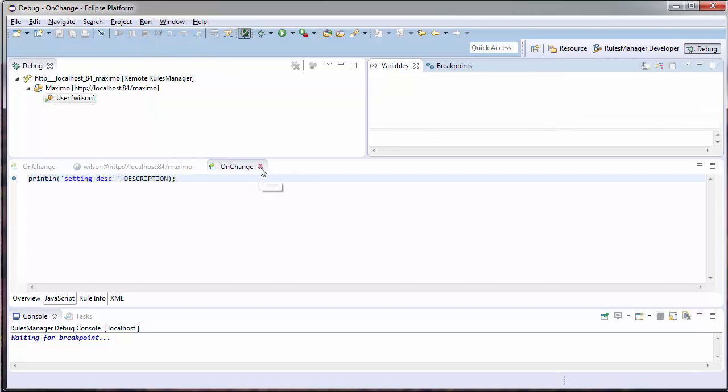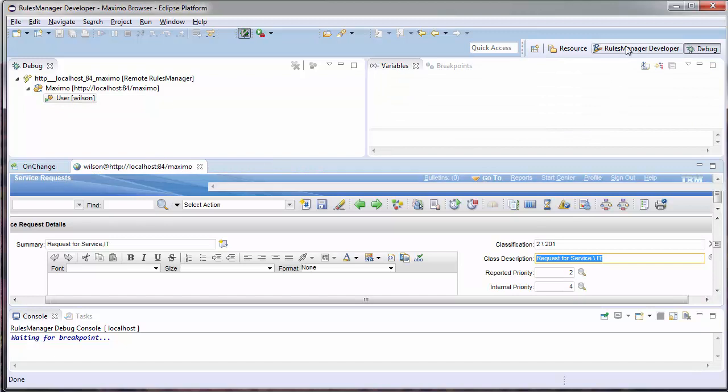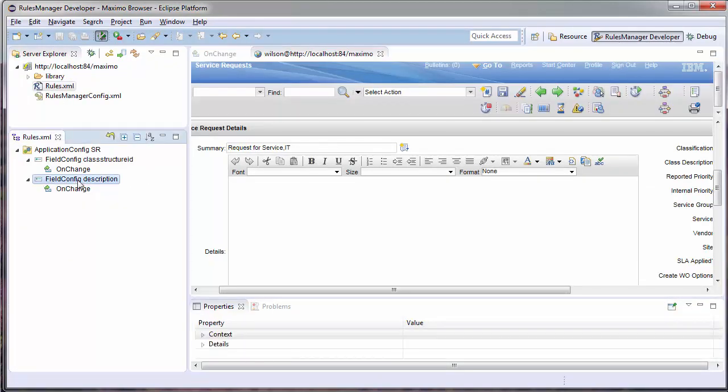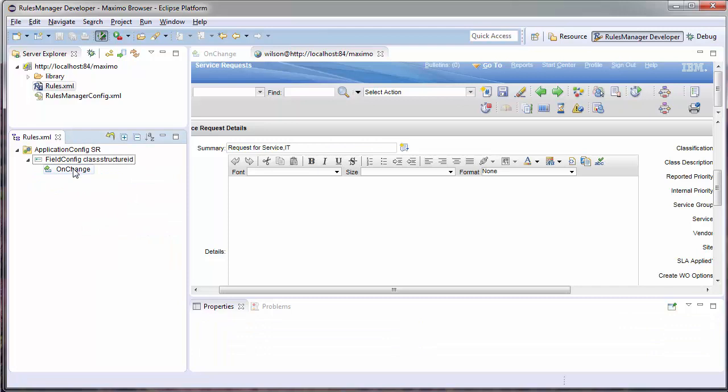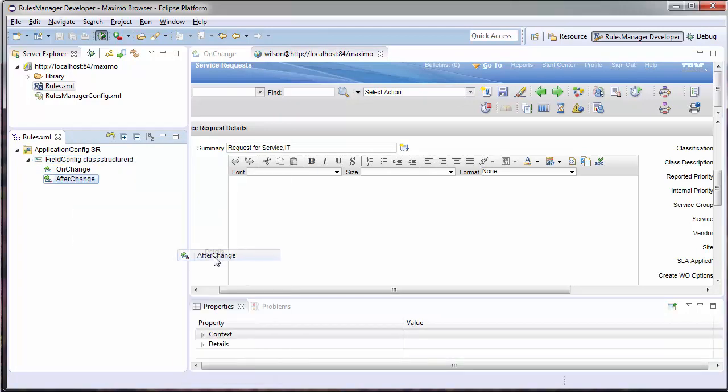Since I know that, all I need to do to fix this is go back into my event and change my on-change to an after-change.